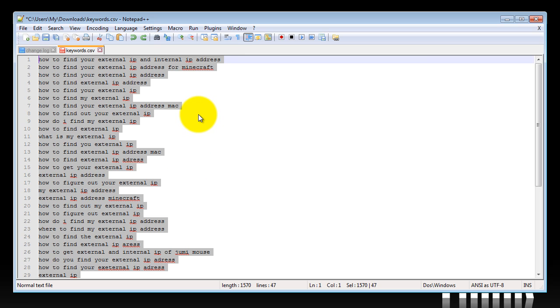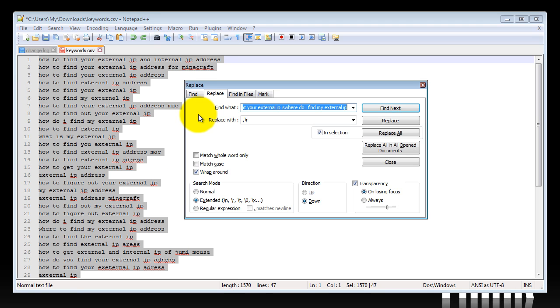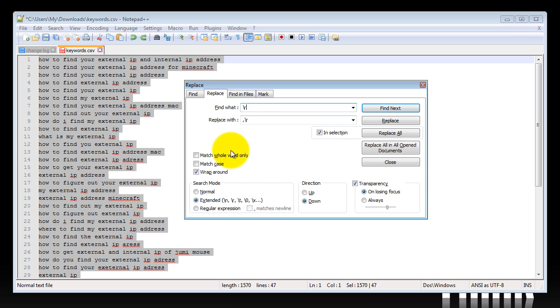And then press CTRL H, H for hotel. And in the first line here we'll type in backslash R, and in the replace with field, the comma and backslash R.